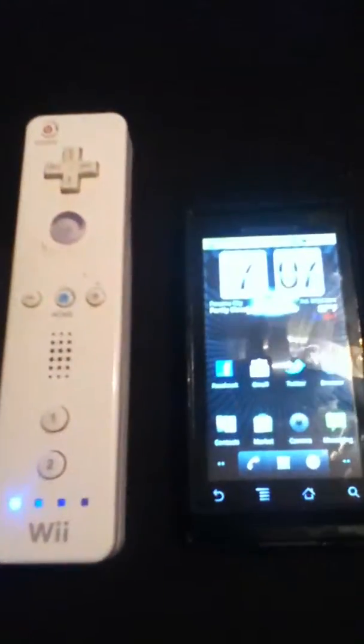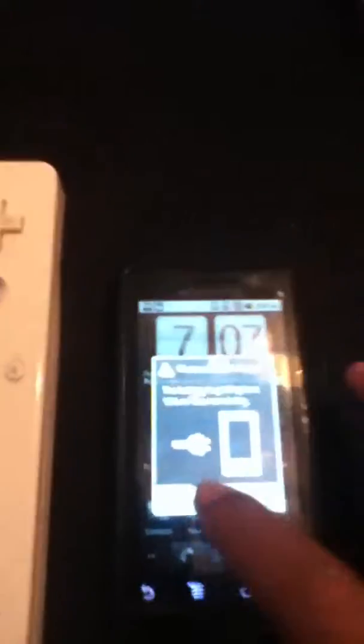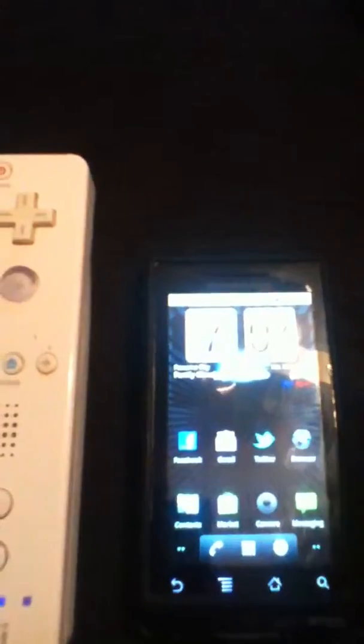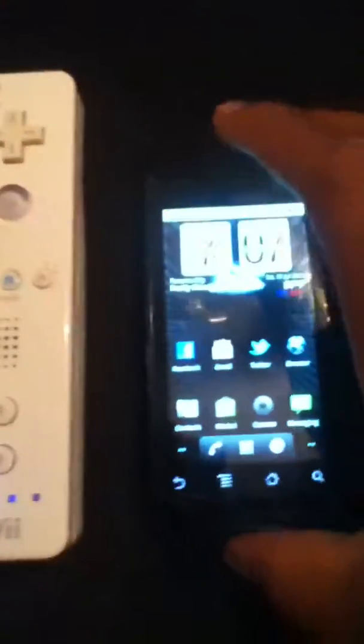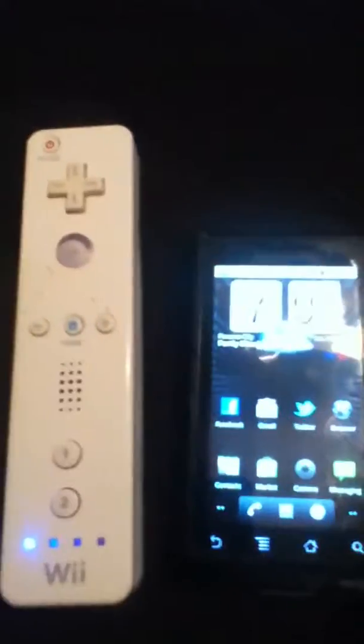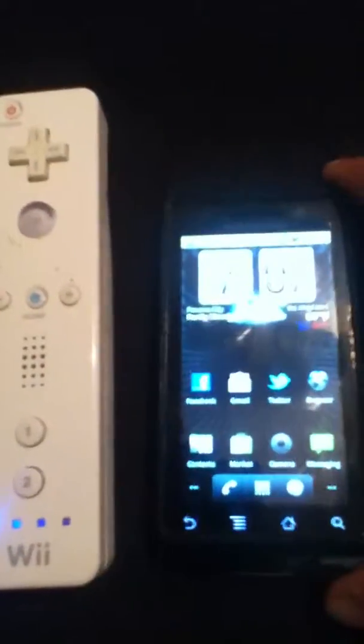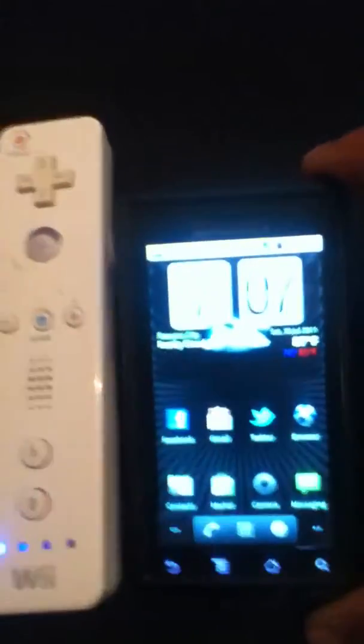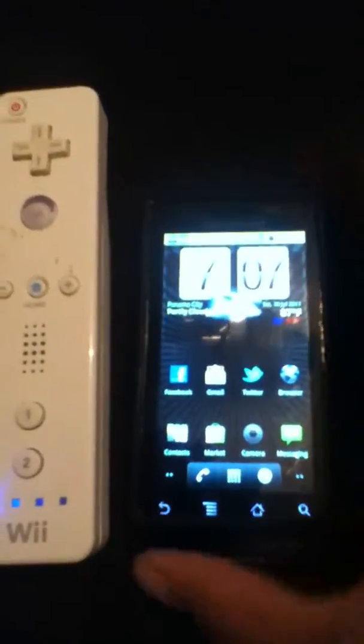Hello YouTube, LowD1288. I'm showing you guys how to get Super Mario ROMs on your Android phone, whatever you're running. I have the droid, and how to play it with your Wii Remote. Alright, first thing.